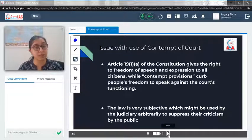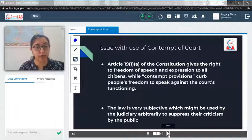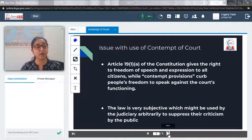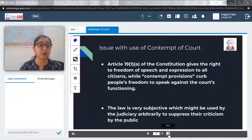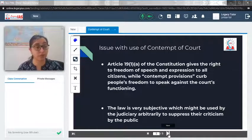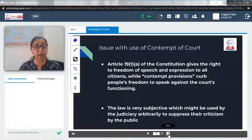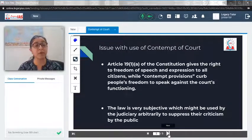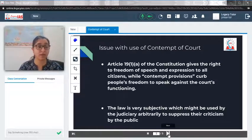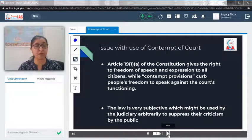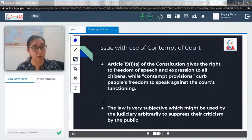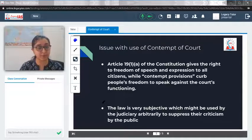These are some of the aspects of contempt of court. Try to remember the constitutional provisions specifically and the different terminology defined in the 1971 act. I hope you liked this video. For any doubt, please comment. Thank you.